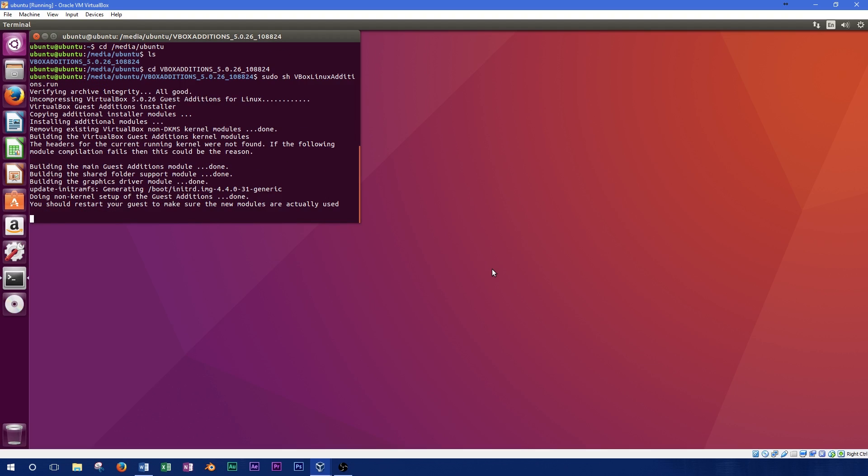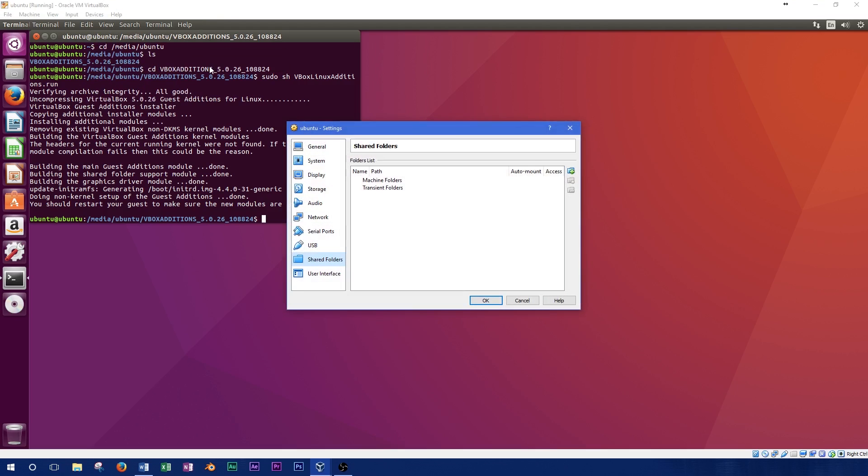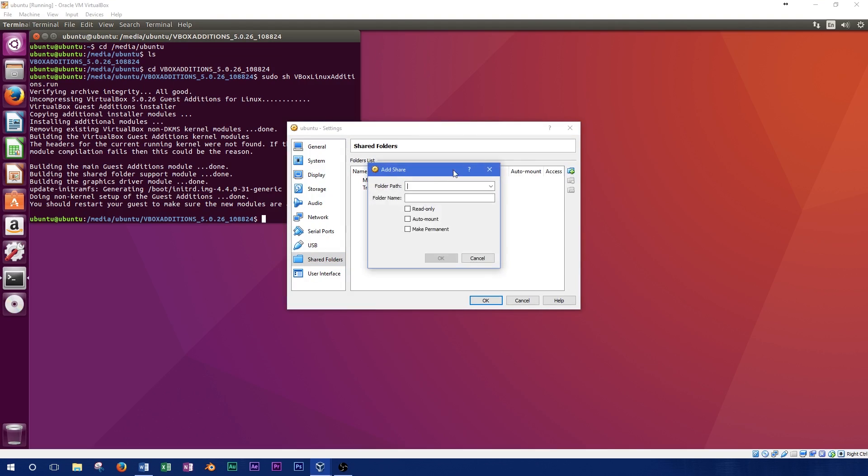At this point, our Guest operating system is ready for shared folders. To share a folder with the Guest, go to Devices menu at the top of VirtualBox, select Shared Folders and Shared Folder Settings. In this window, you'll find a folder icon with a plus sign on the side. Press this button to make a new share.